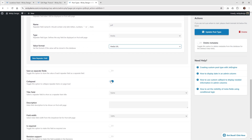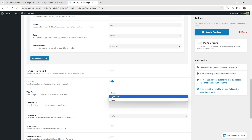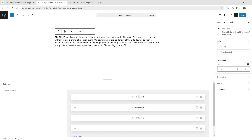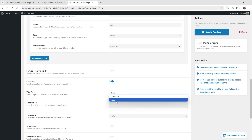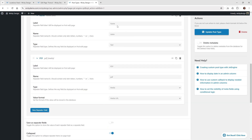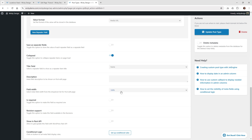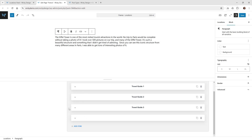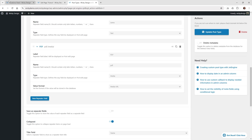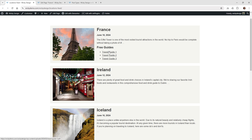Down here you can choose the collapsed button, which toggles the option to collapse repeater items on page load so they're more condensed. This title field option is important — if you don't tag it to something, it won't render out anything. Select the field called name as your title field. The rest is optional: you can choose 50% width or 100%, which just affects how it looks inside the dashboard. After you do that, go ahead and click update post type.